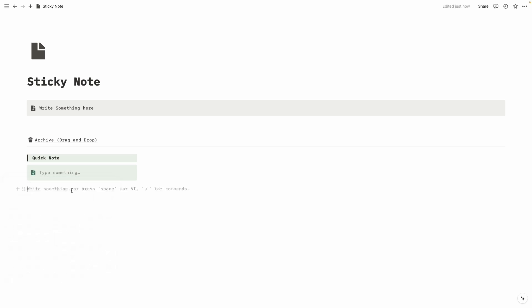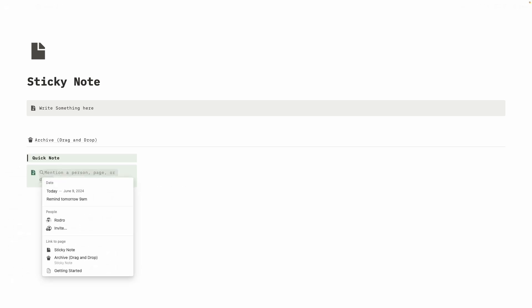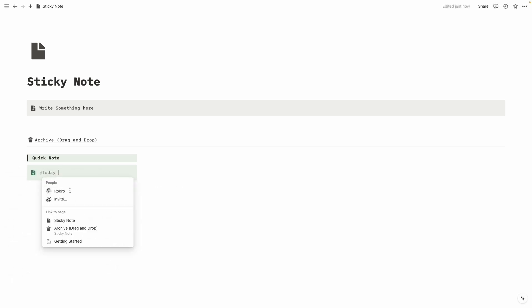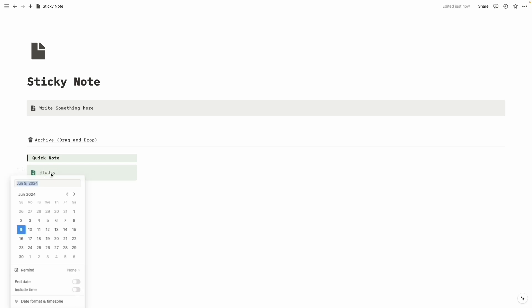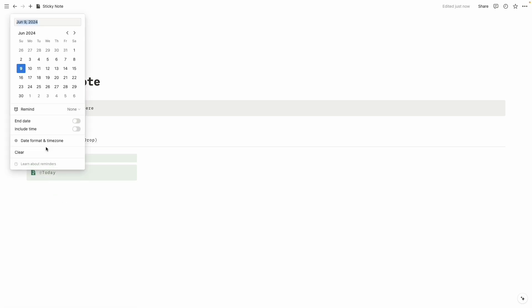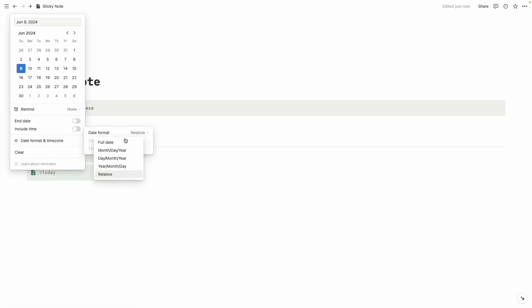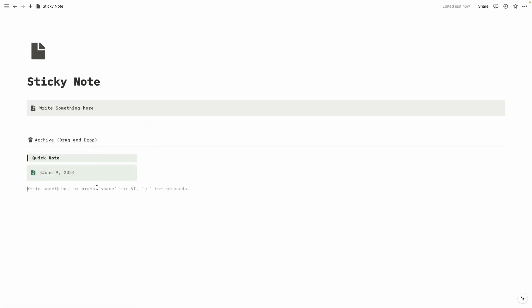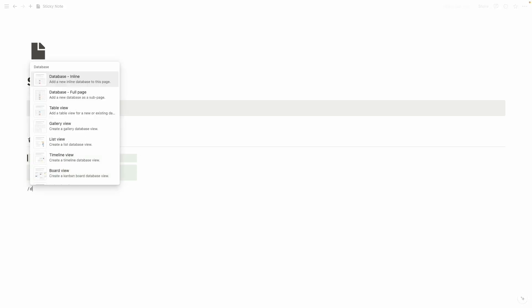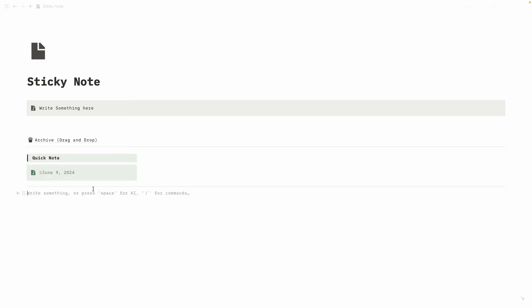The first thing we are going to do inside the callout is write down our date. Click after it and you can see 'Today' — click on 'Today' and change the date format to 'Full Date.' Now it's perfect. We need another divider here, so let's drag it into the block.